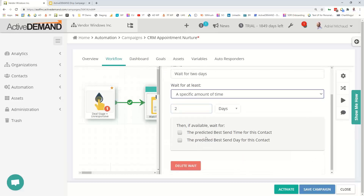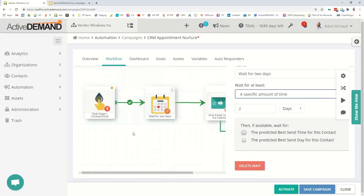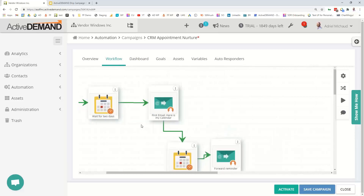You can wait until a specific date, like the third day of the month at 8 a.m. — those are all options for wait states. The most popular option is just waiting a specific amount of time, like two days. There are also options to wait until the predicted best send time for the prospect — if ActiveDemand knows the prospect typically opens emails at 10 a.m., it would wait two days and then send at 10 a.m. to hit the top of their inbox. You can also use the predicted best send day.